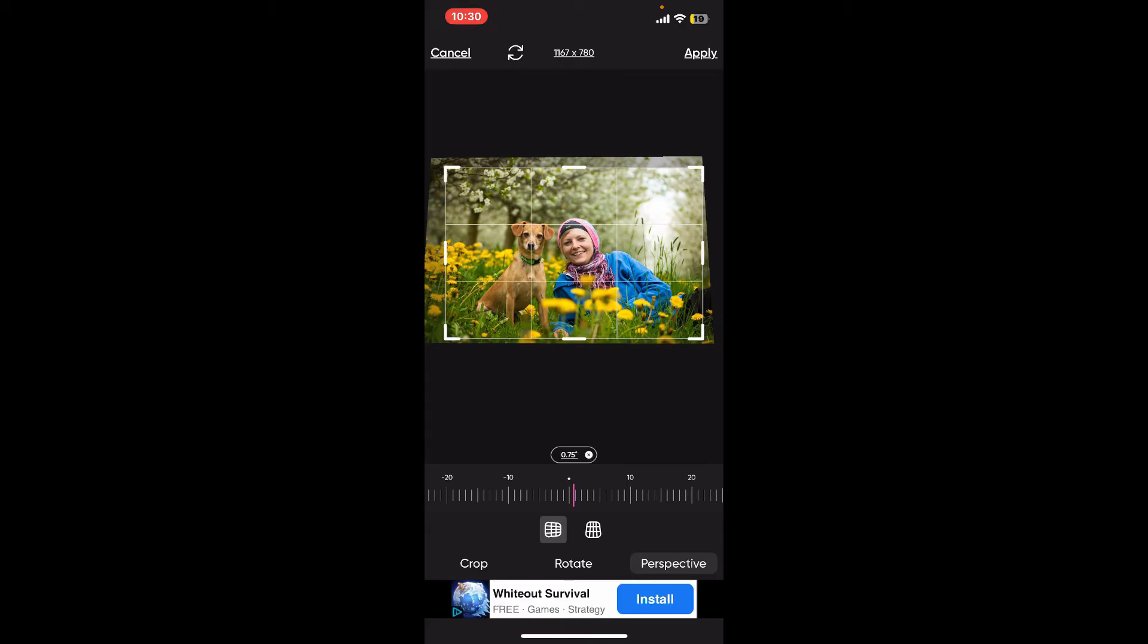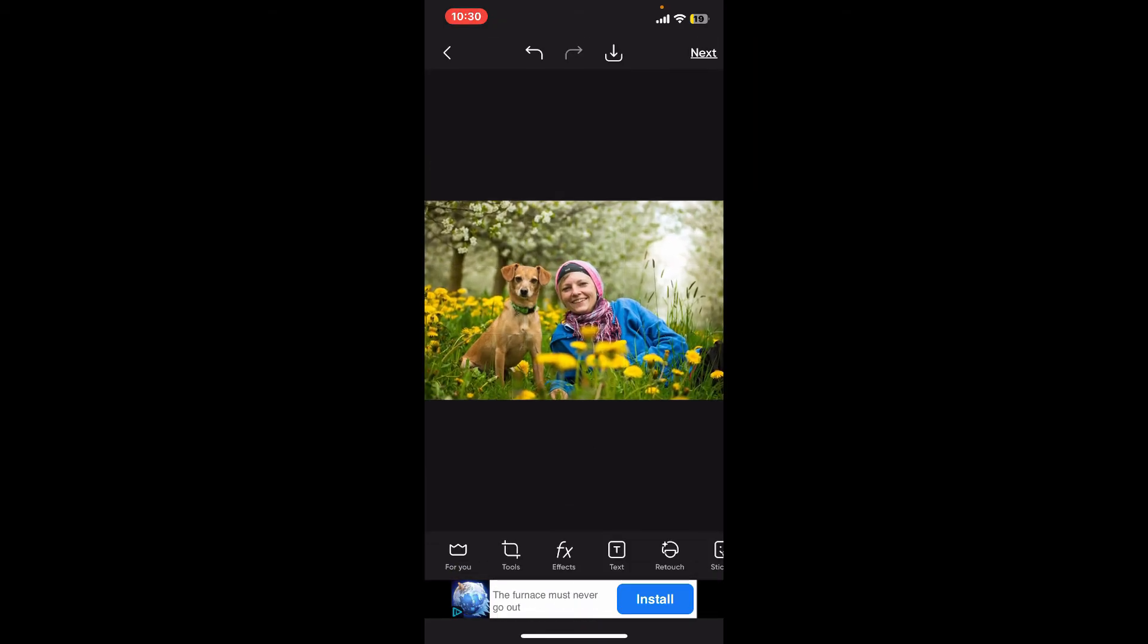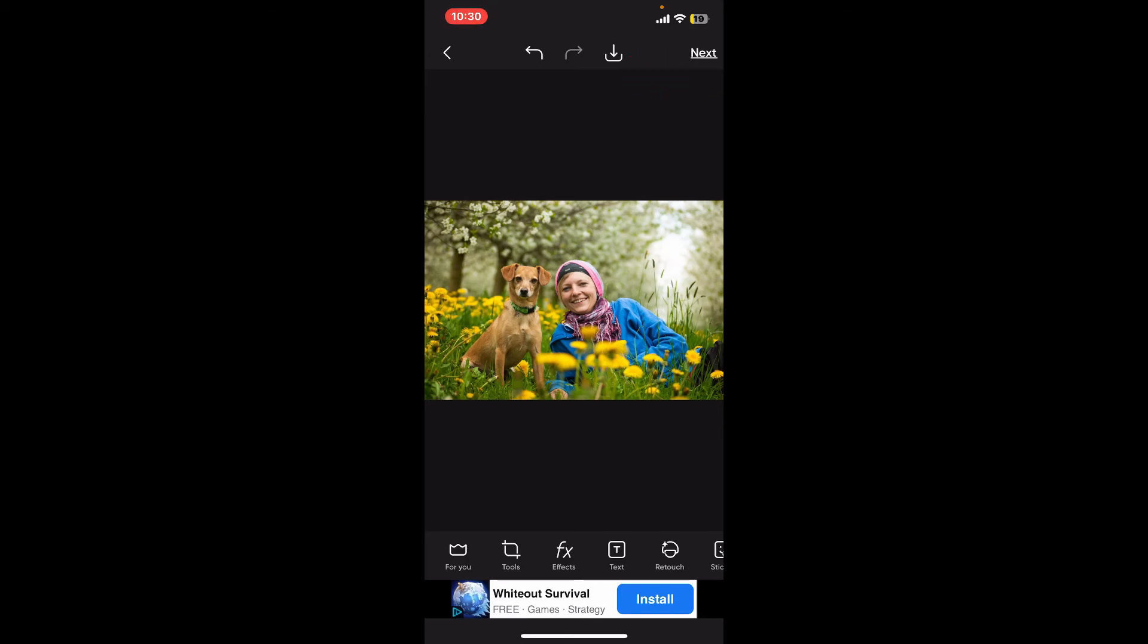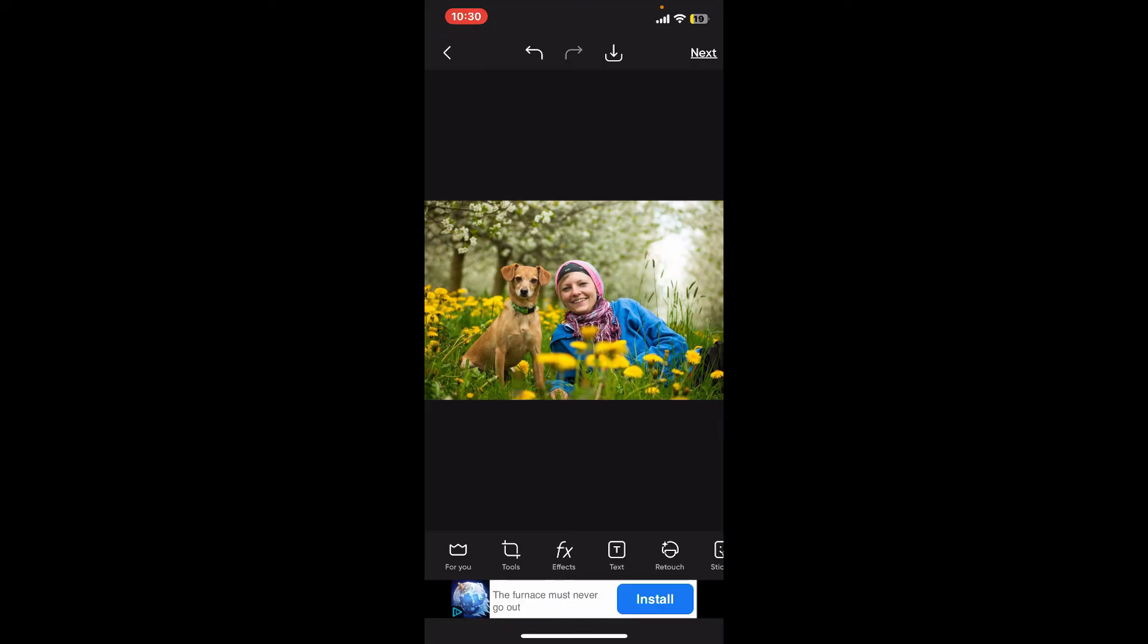After you are done, click on Apply at the top right corner and save the edited image by tapping on the Download button at the top or share it to other social media platforms by tapping Next and selecting one of the social media. That is how you can easily change the perspective of a photo on PicsArt.